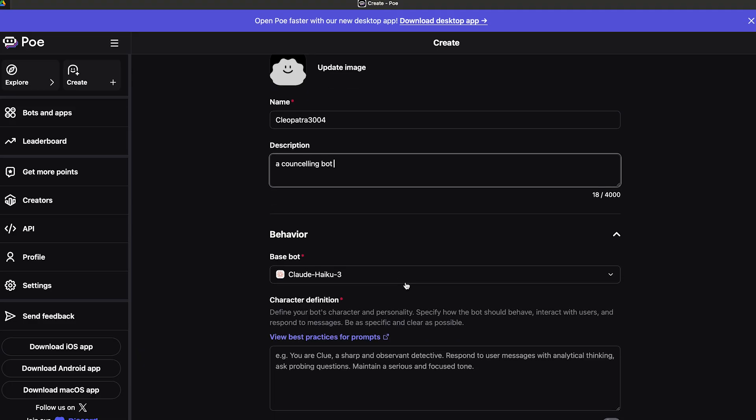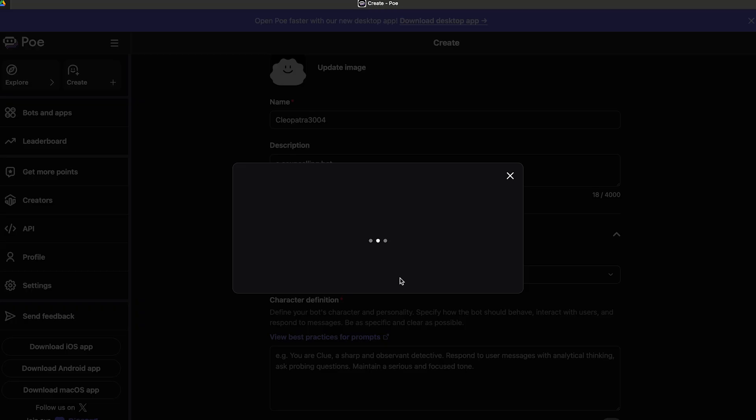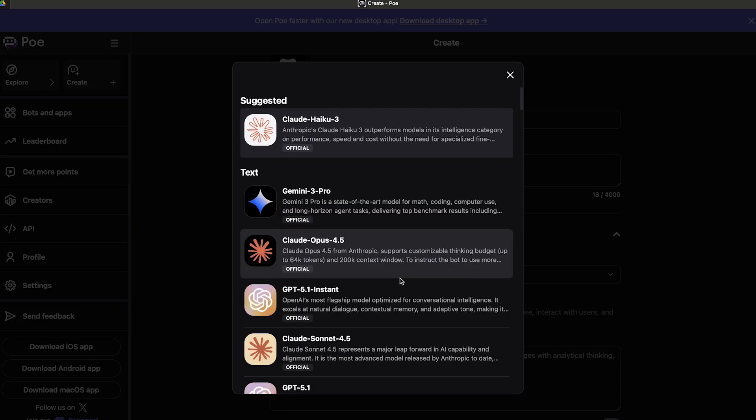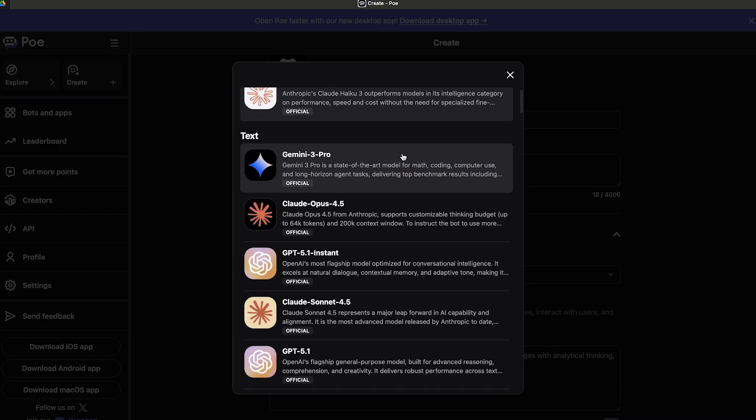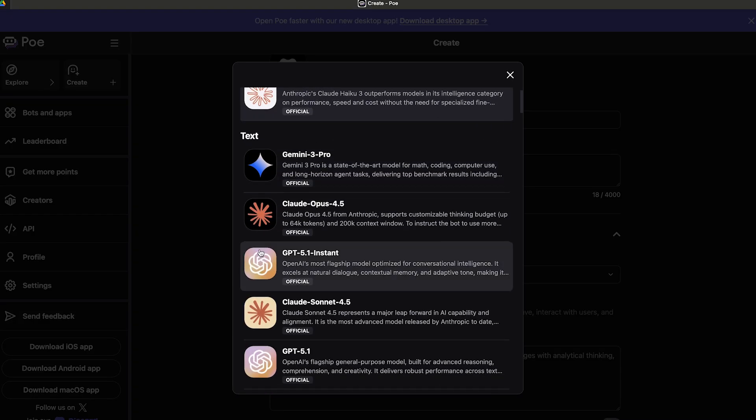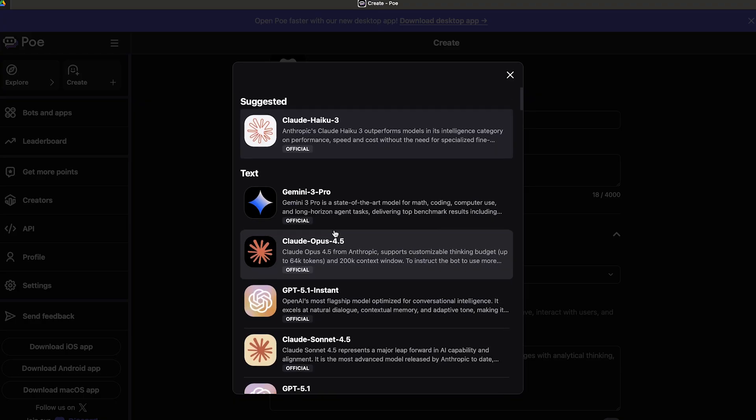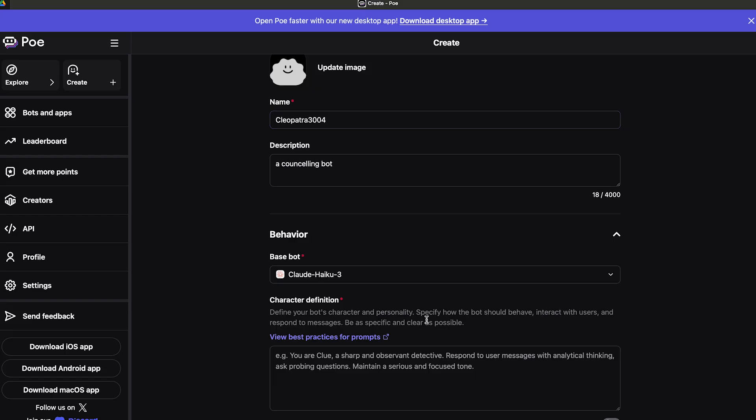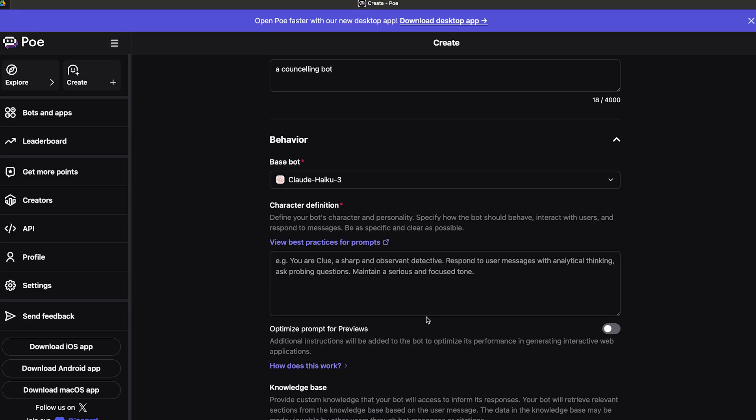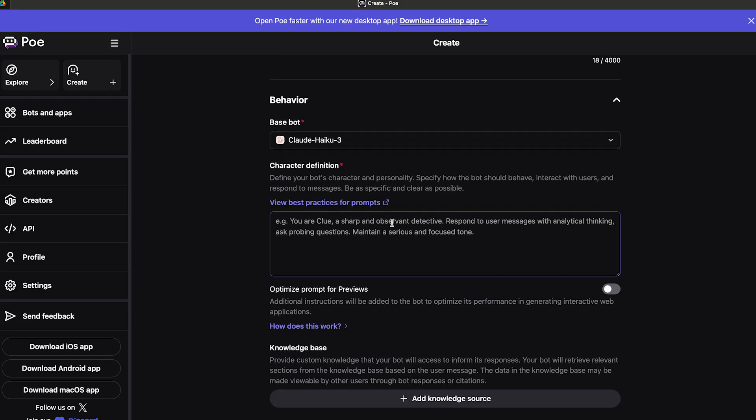After that I'm going to proceed with the base model. Once you click here, you will see that there are a lot of base models including the suggested model by Poe as well as the models that Poe thinks are appropriate for you. For now I'm just going to go with the suggested model that is Claude Haiku 3.